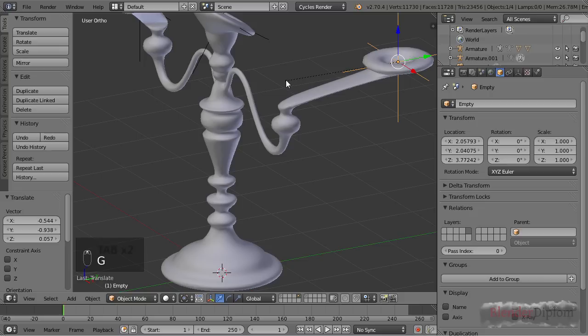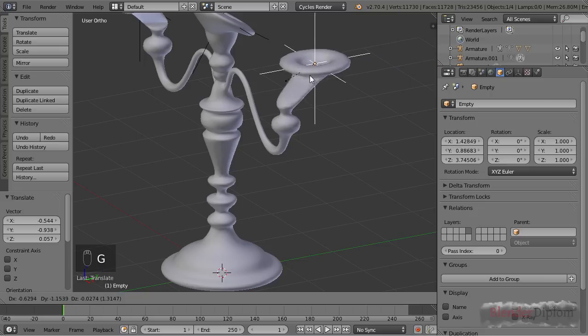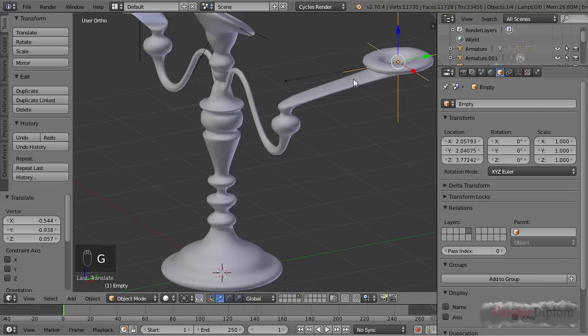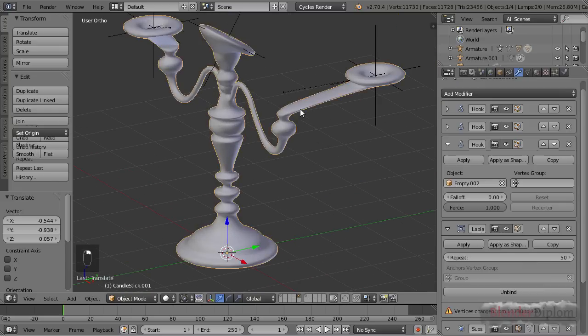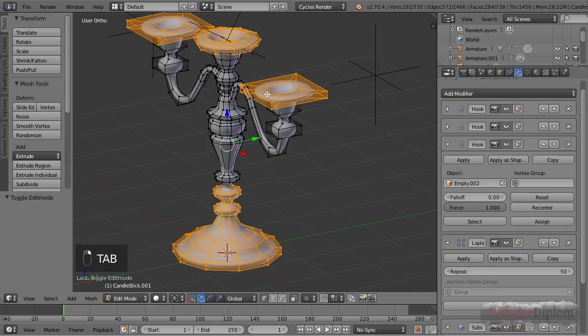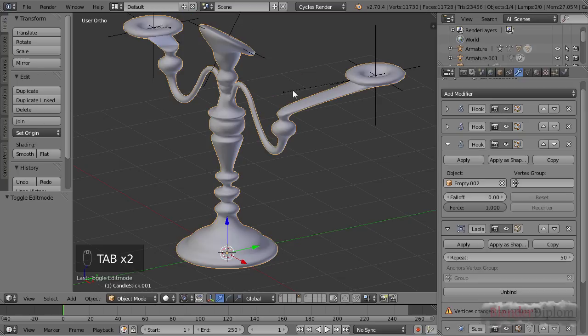Because this is where the hook got created and this is where the center of the vertices is that are actually being deformed by the hook.